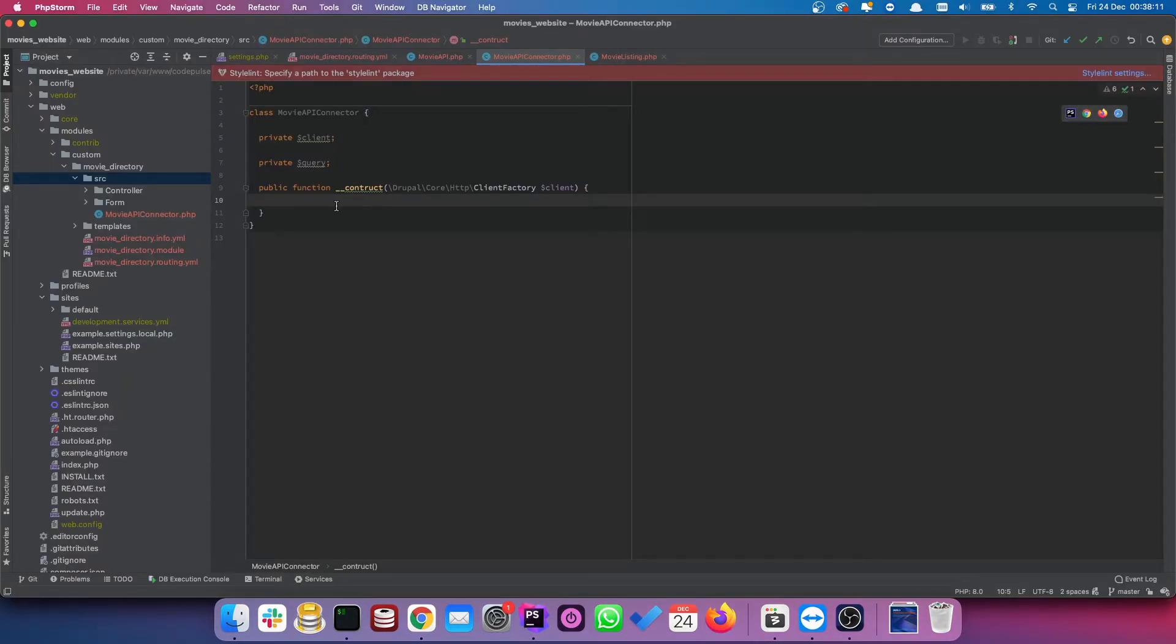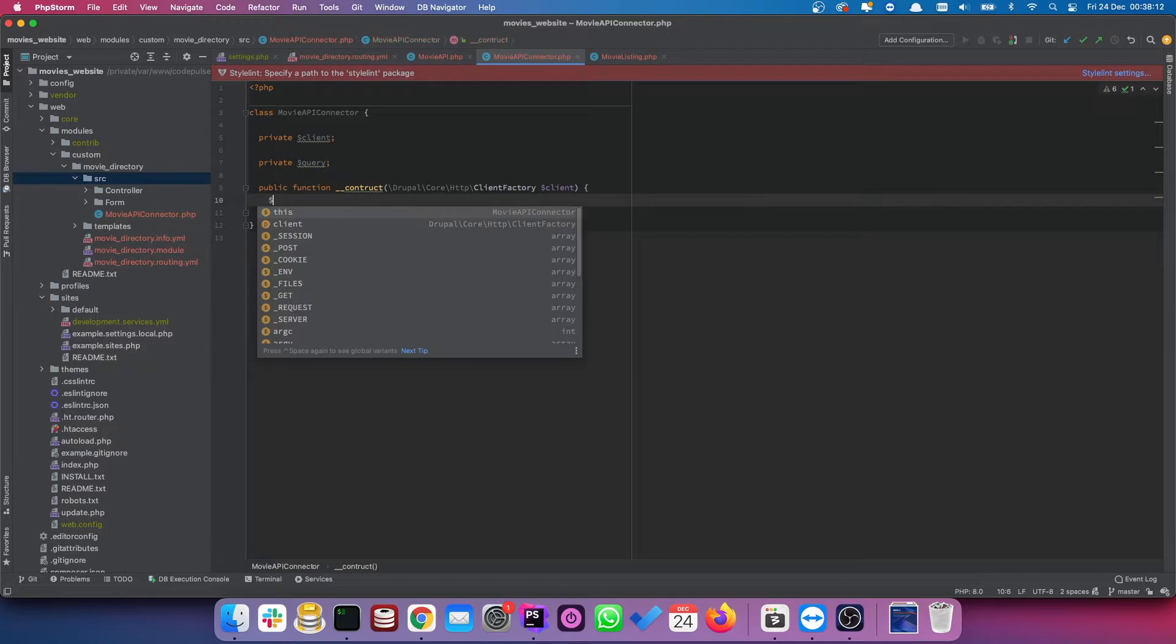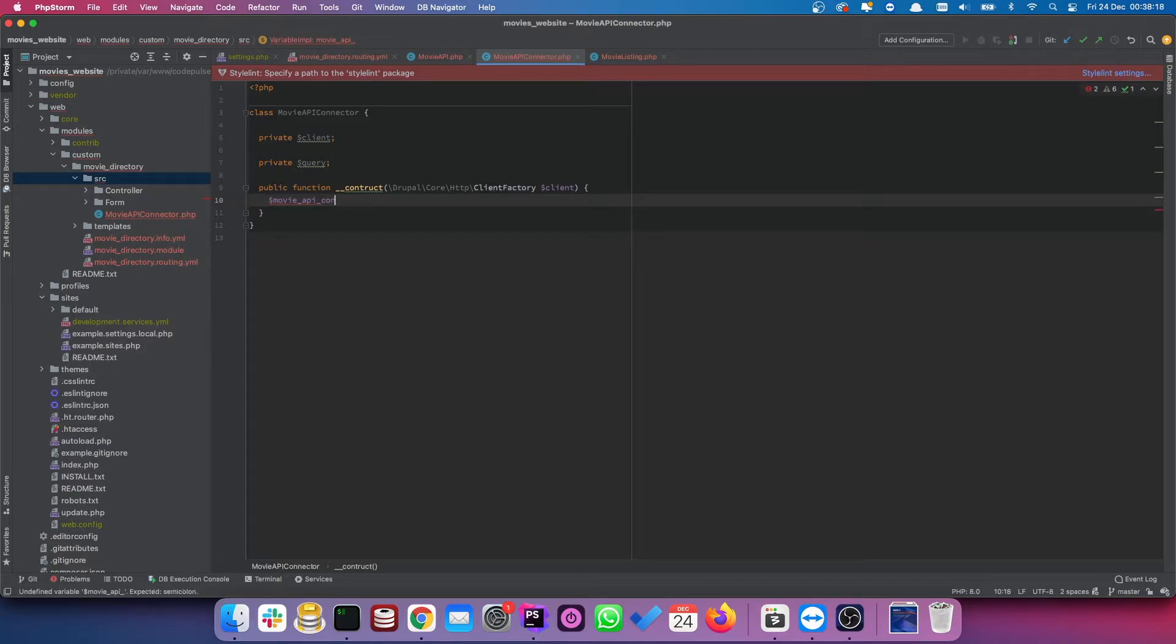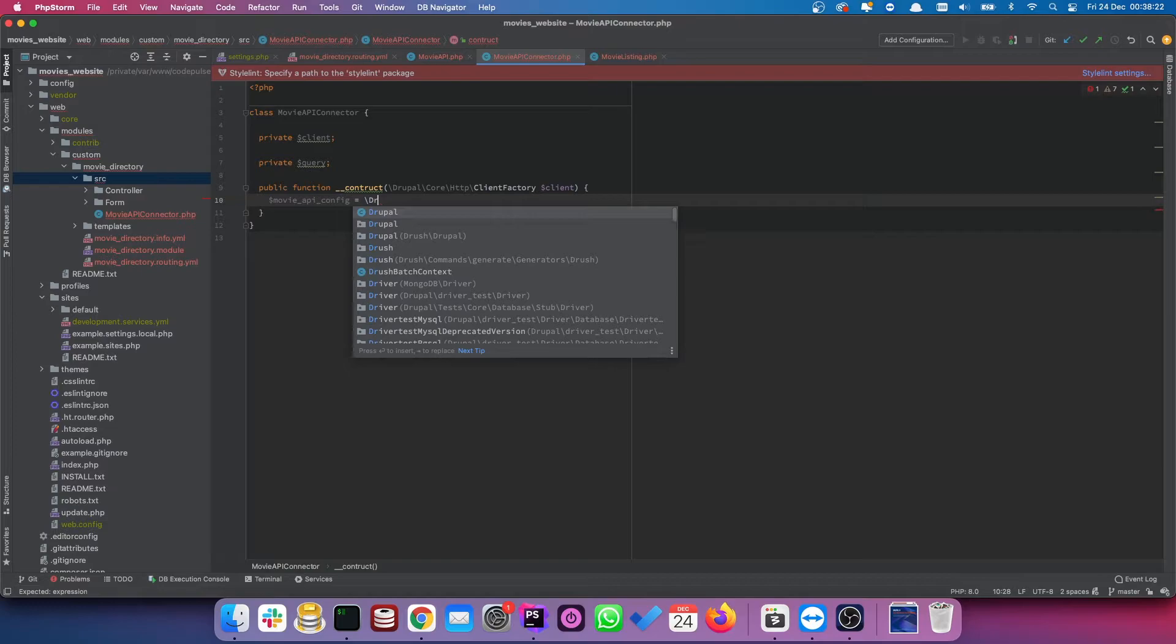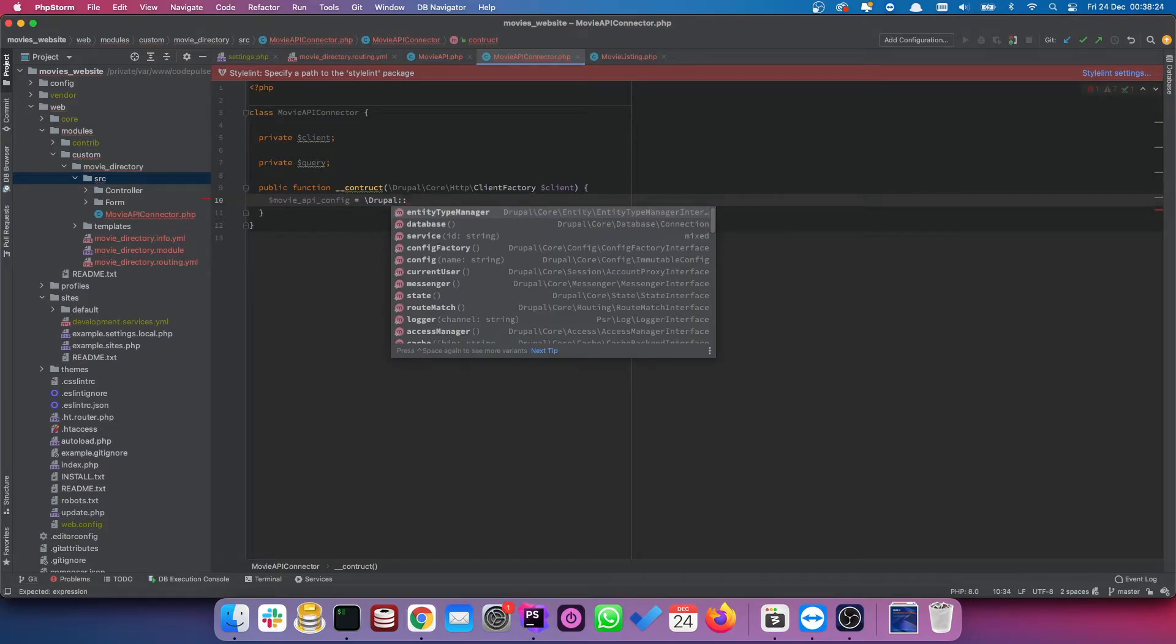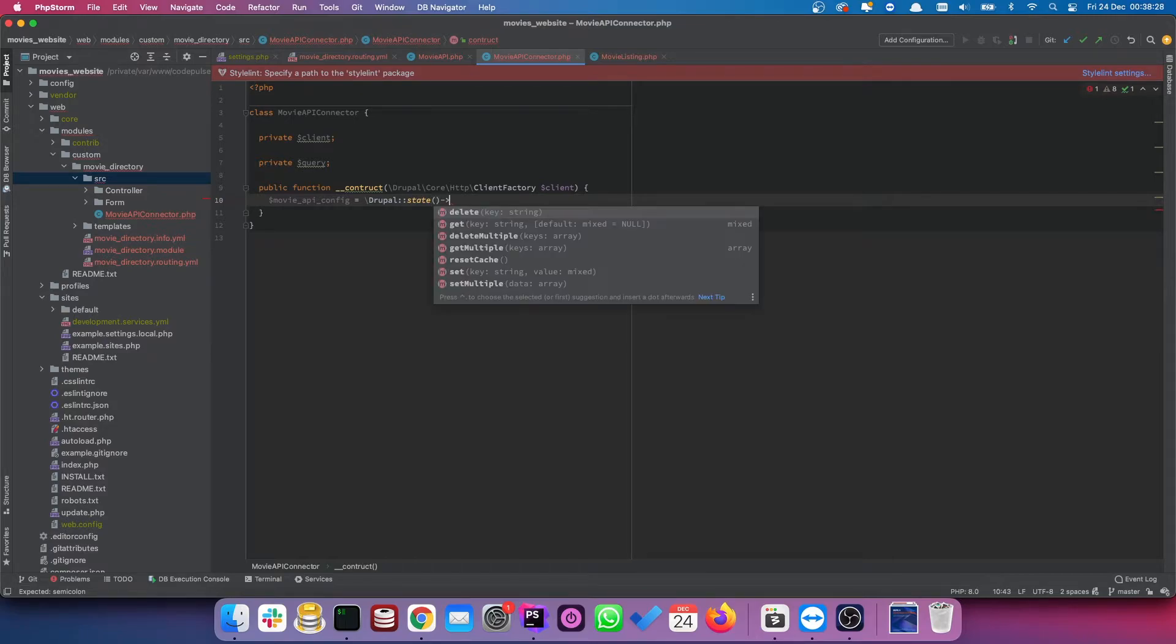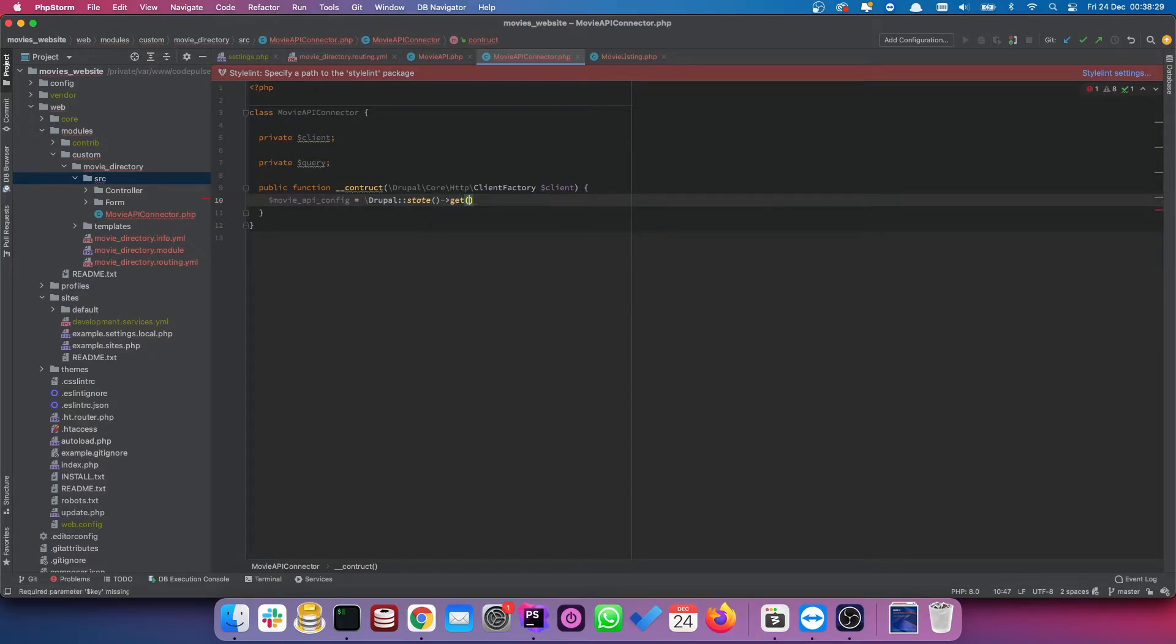So in order to do this, we need to use the Drupal state. So we're going to store this in our variable as well. Create a variable called movie API config. Again, these are variables. It's entirely up to you what you want them to be called. We're going to use the state manager and then get. Now, if you recall, we actually created a form for this.